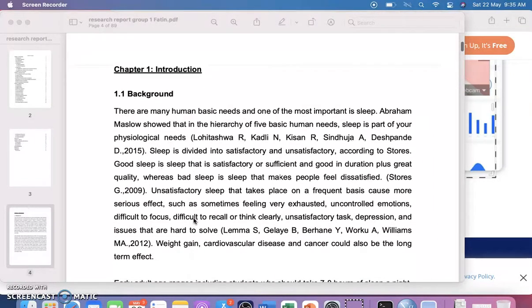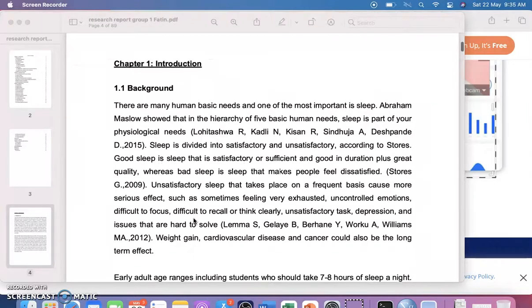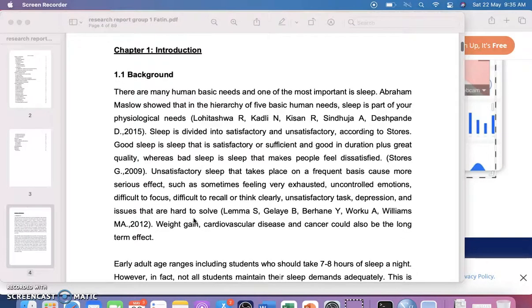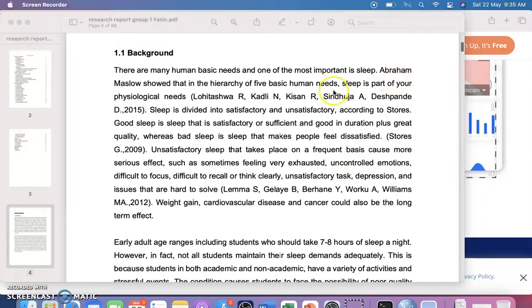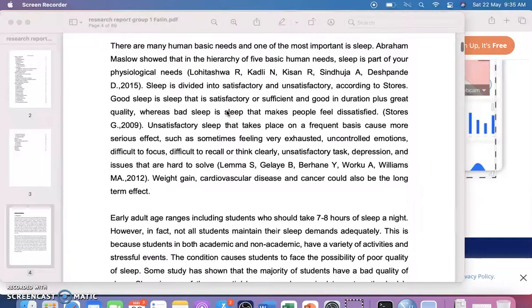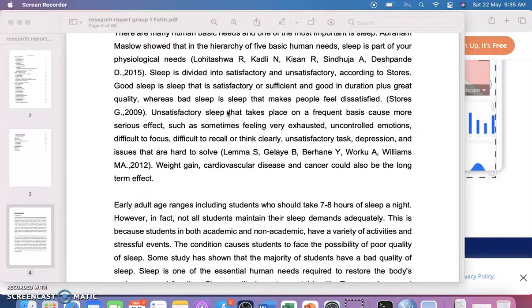This study is on perceived stress level and sleep quality. The first paragraph of the background is about the importance of sleep. They have collected information from different studies — for example, Abraham Maslow's study that sleep is part of physiological needs. They also mention that sleep is divided into satisfactory and unsatisfactory categories, with references given.